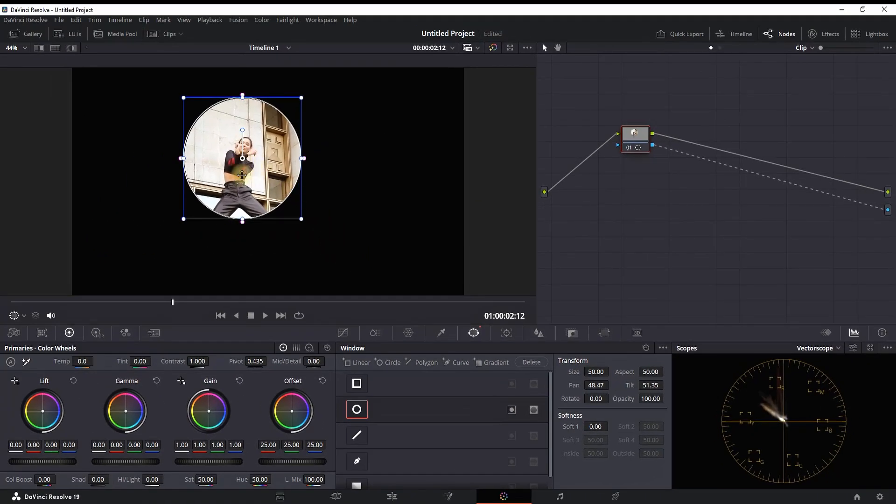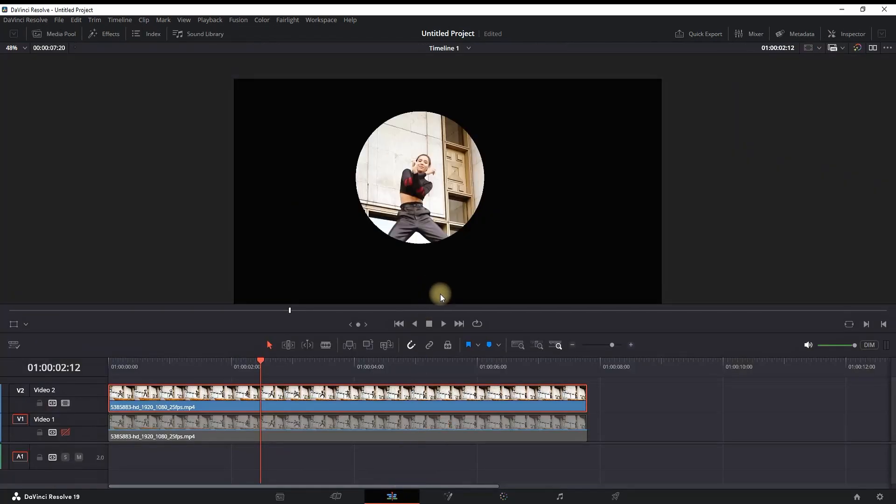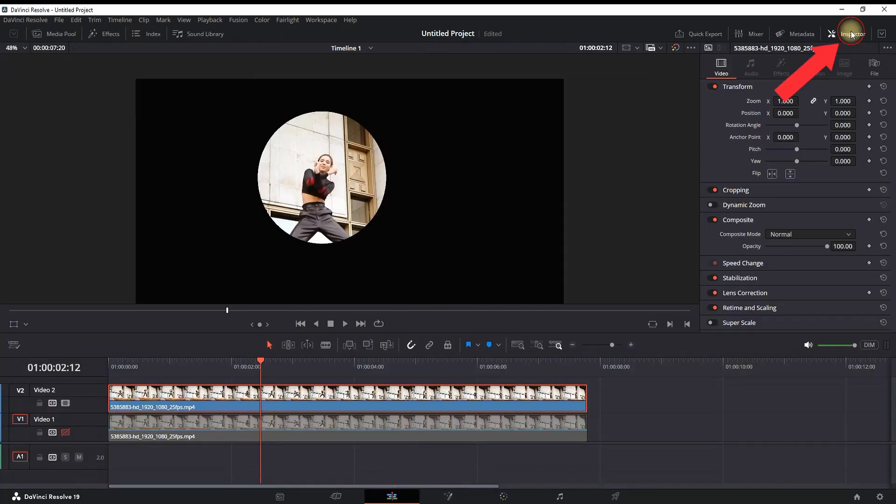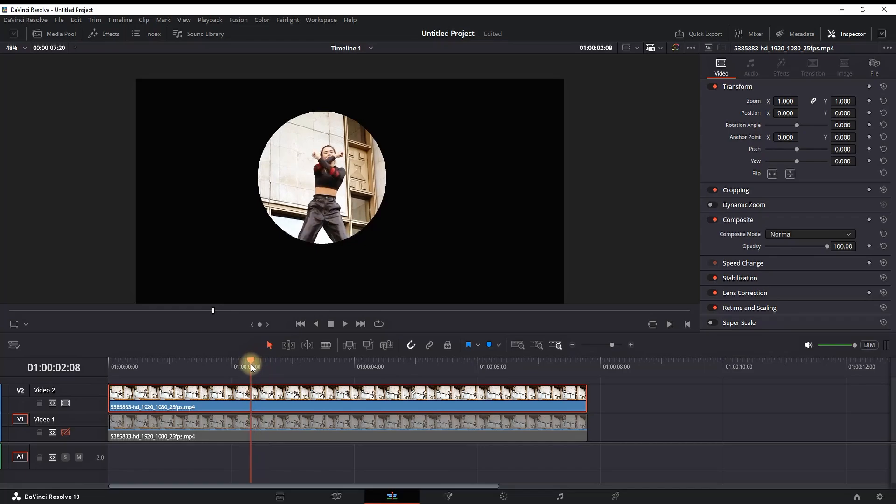You can go back to the Edit page and then you can open Inspector. You can go a few frames back on your timeline to start creating your first keyframe. Select your second video, go to Inspector.